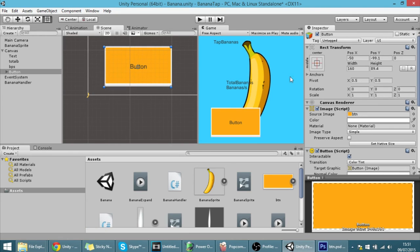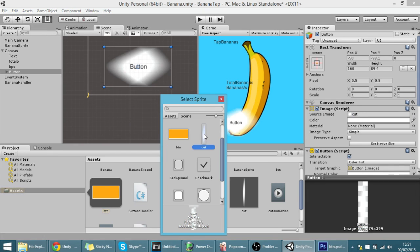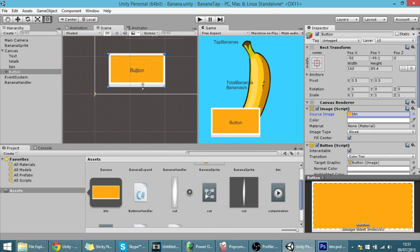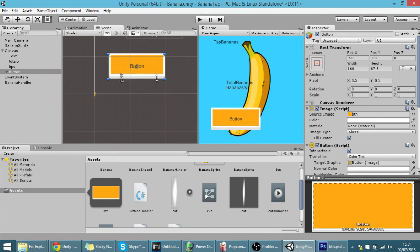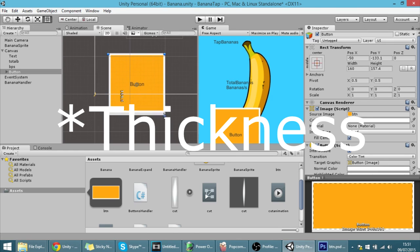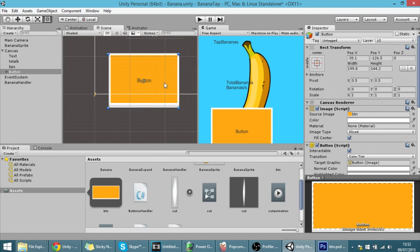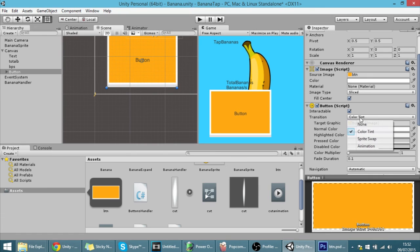Now I'll click on the button to make sure the new button sprite is applied. If I drag it down, you can see the bottom border part doesn't change — it always has the same height. And if I drag it sideways, the side parts don't change their thickness either. That's how to configure a button's sprite using 9-slicing.